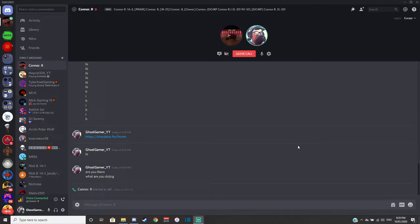Hi guys, GhostGamer_YT here, back with a quick update on what's going on.